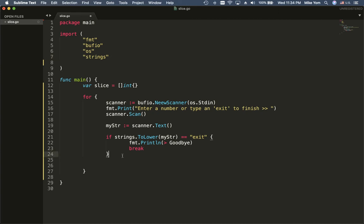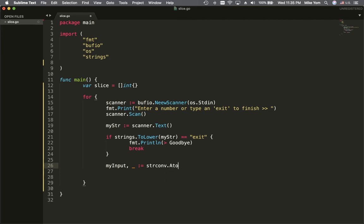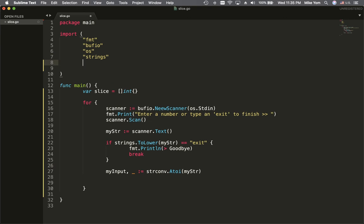The next line is that we want to convert the string input into an integer. I'm going to use my input variable and put an underscore for the error value.